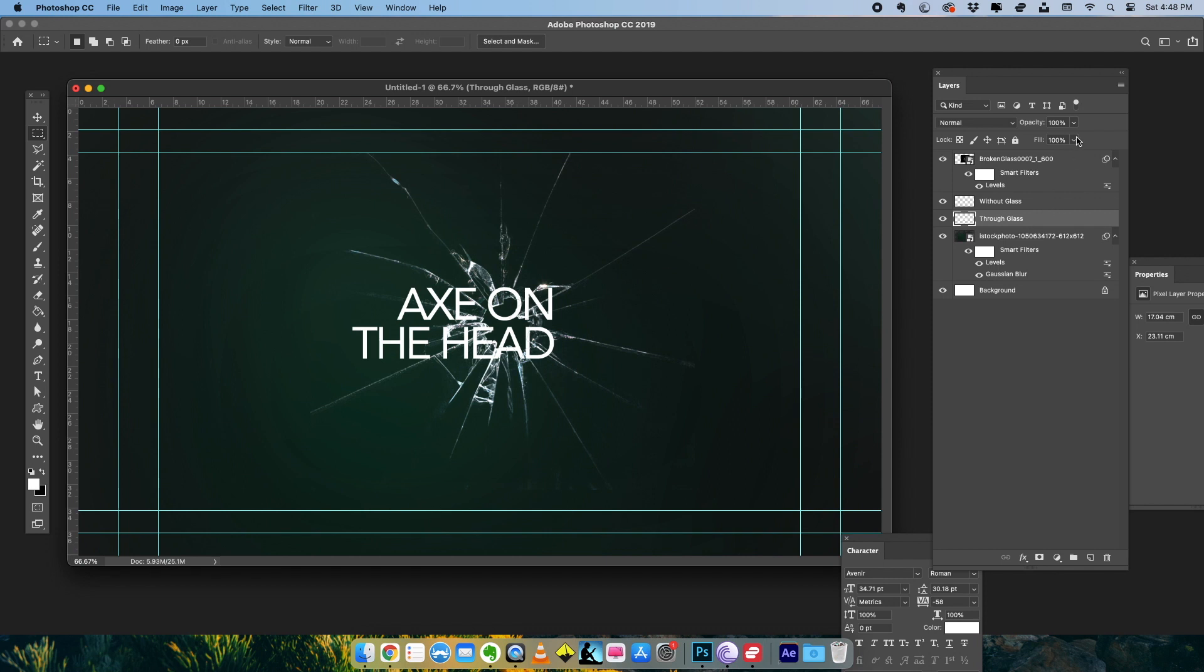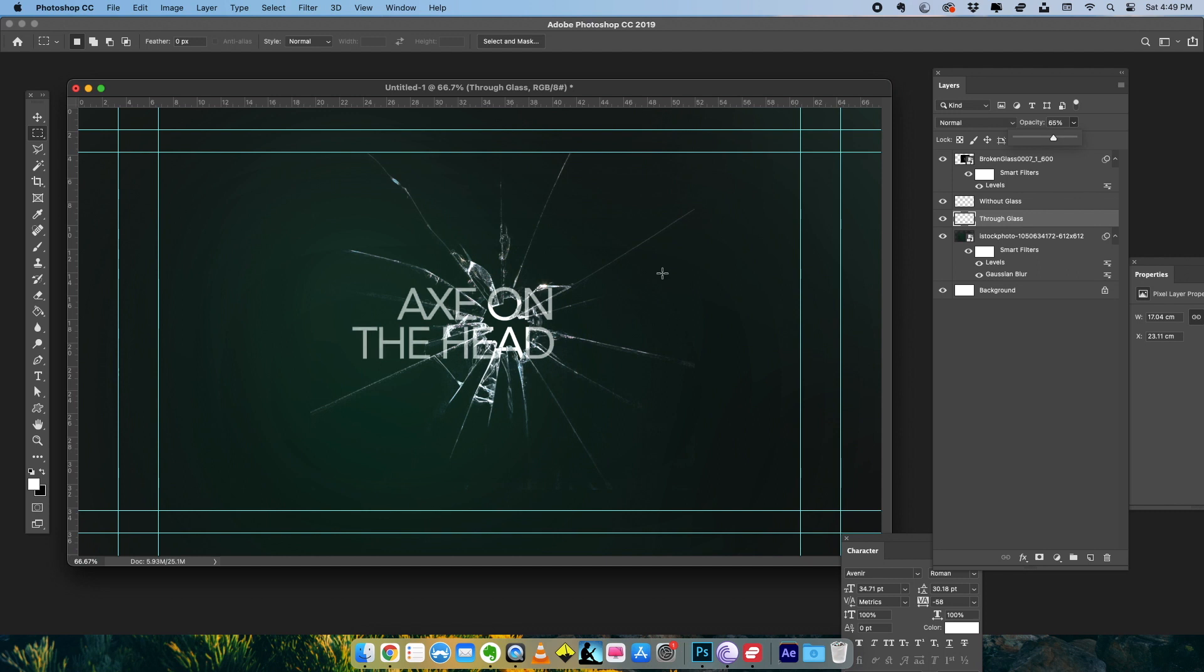So the through glass part, I'm going to reduce the opacity of that bit. So the part that we are seeing through the glass is slightly less visible. Now I want to add a little bit of blur, but before that I want to take this text and match it with the cracks here. I want to just slightly offset pieces of that text. I'm going to take the through glass part, make sure that's selected, and take the Polygon Lasso tool.